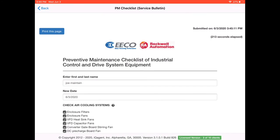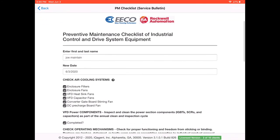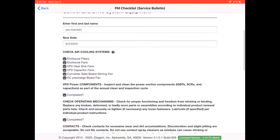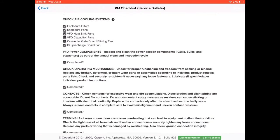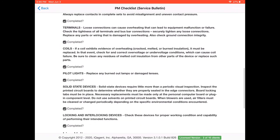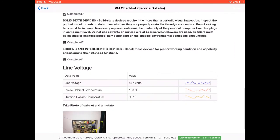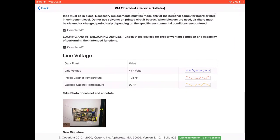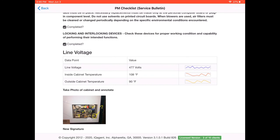Now here I can review all the pertinent information that I completed during this inspection, see the relative voltages and temperatures of the cabinet, and see again my annotated picture of the control panel and my signature.